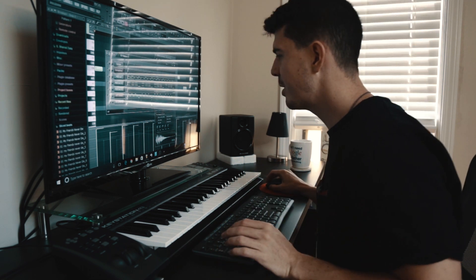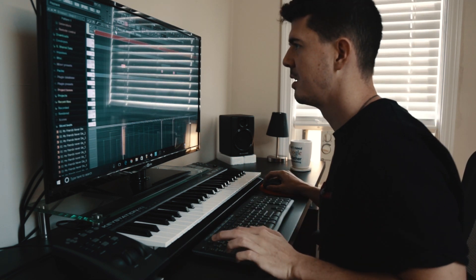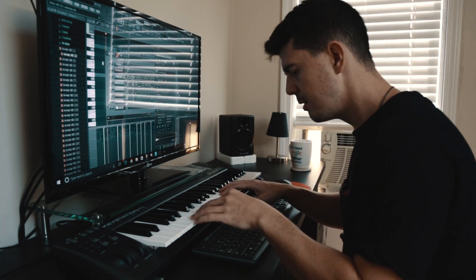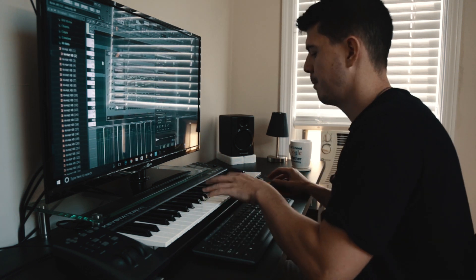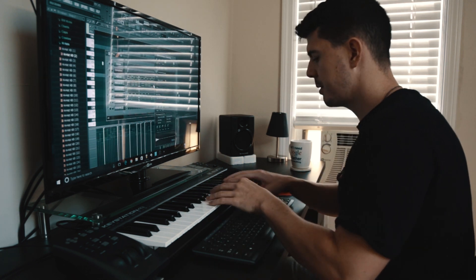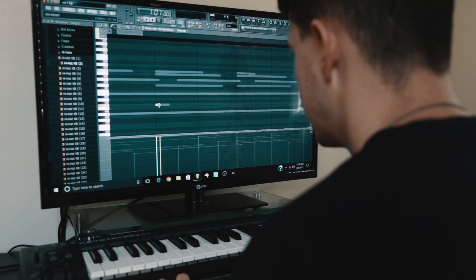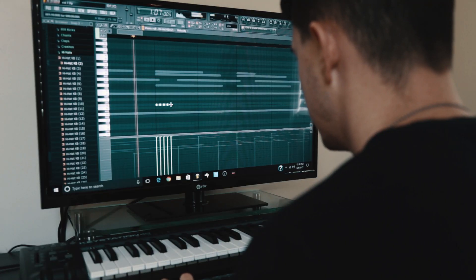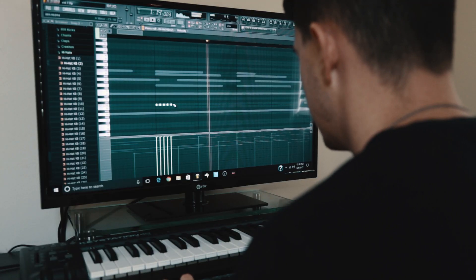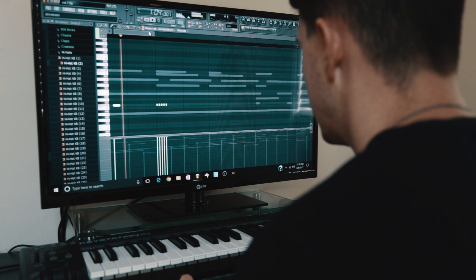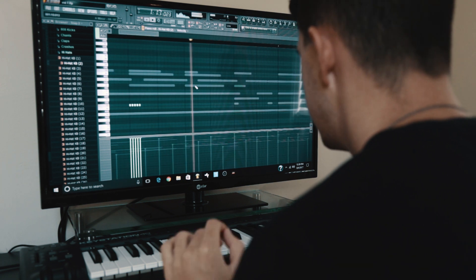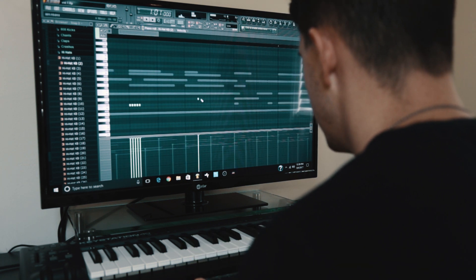Hopefully that works. Hopefully that works. Let's go.